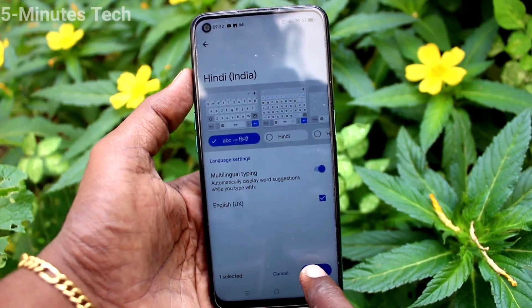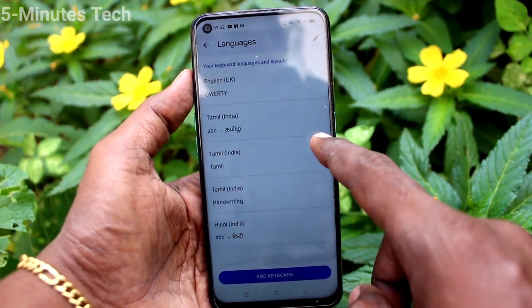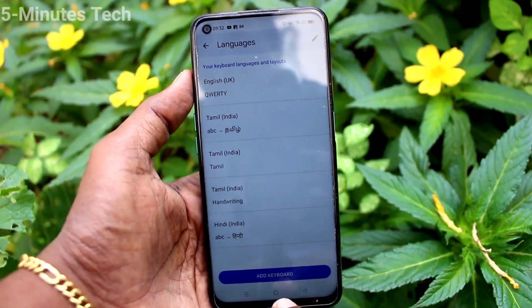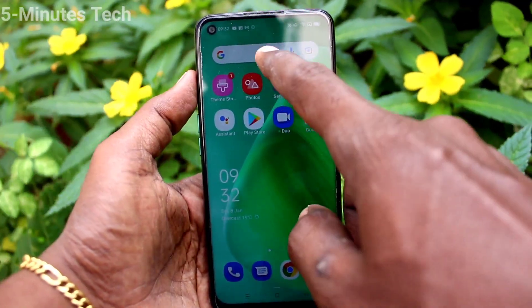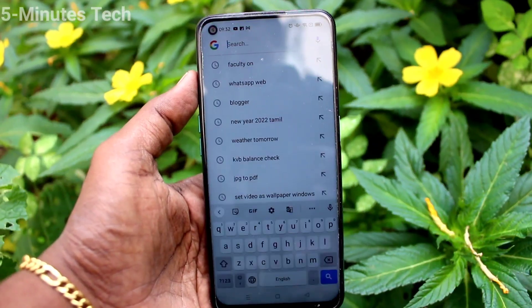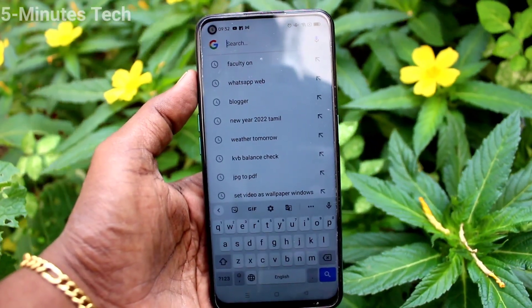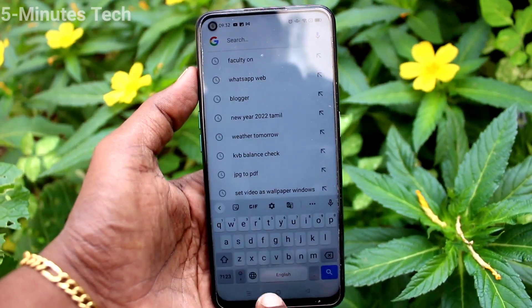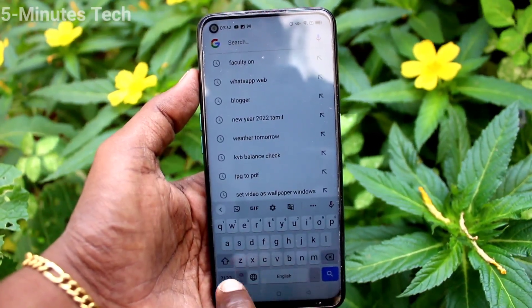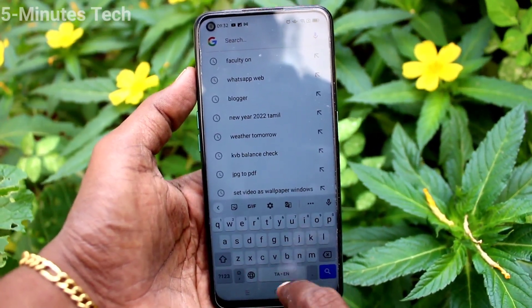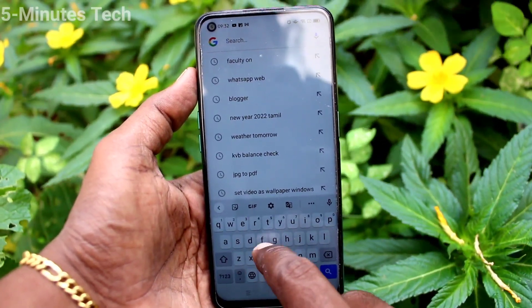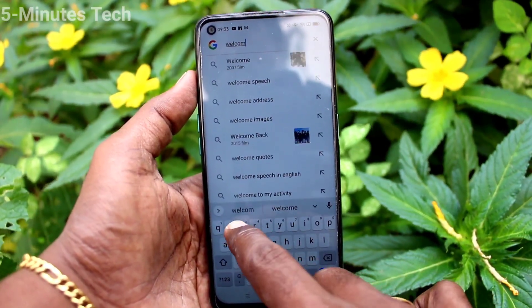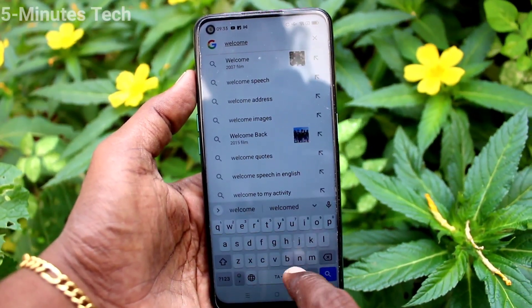So in this way you can add more languages and all languages will appear in the keyboard interface. Go to the keyboard interface here, and if you click on that global symbol you will get all other languages. Tamil is available and you can type in Tamil.